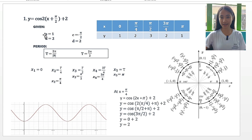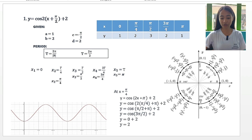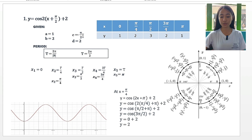First, we will figure out our given. So our a is equal to 1, our b is equal to 2, and our c is equal to negative pi over 2. Since we have positive pi over 2 in the function, we change the sign to negative. So c is equal to negative pi over 2, and our d is equal to 2.